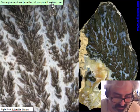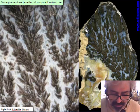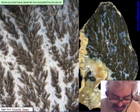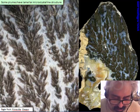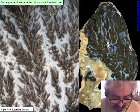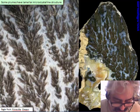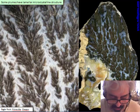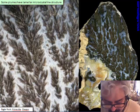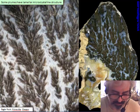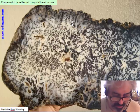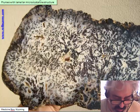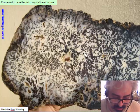Some plumes have a microcrystalline lamellar structure — probably some mineral of the chlorite family. In this case the growth is a mix of vermicular and dendritic growing, with crystalline growth starting near the base and going upward. This is the famous Medicine Bowl deposit from Wyoming — a very nice plume with a lamellar microscopic crystalline structure.